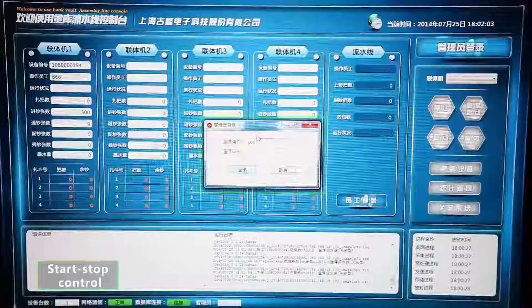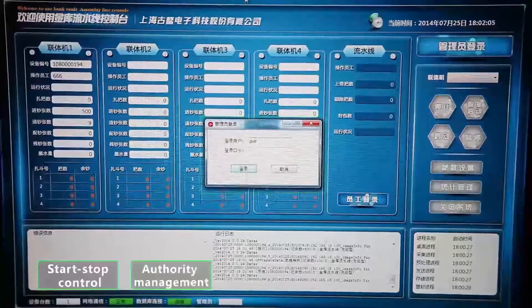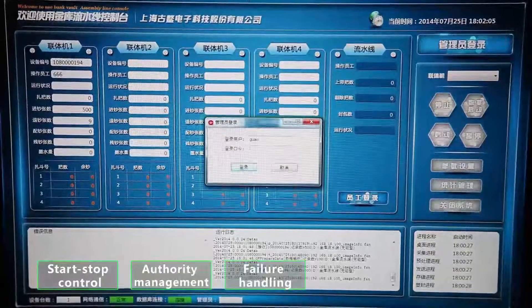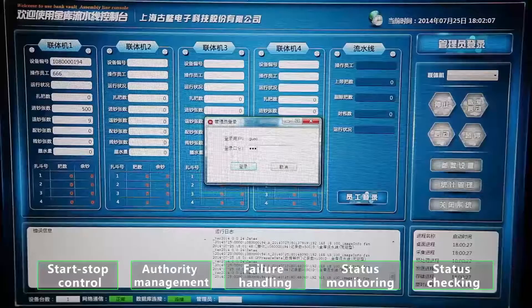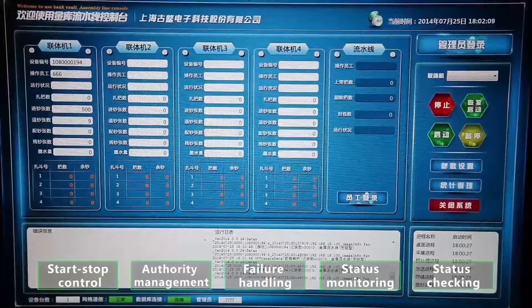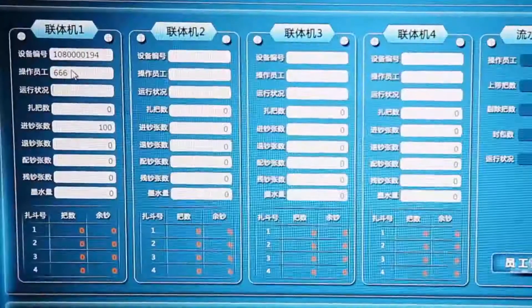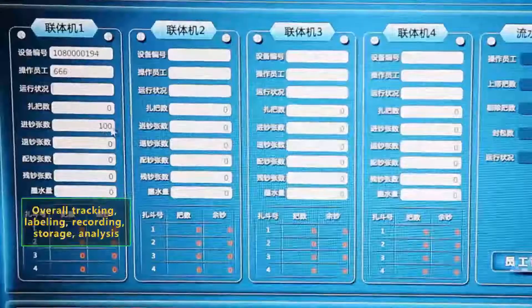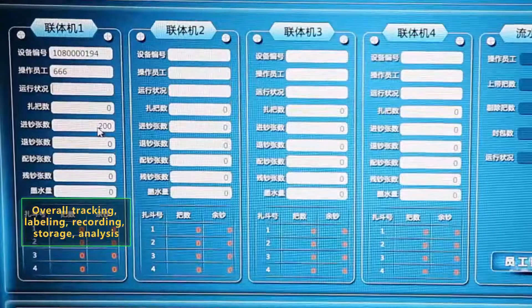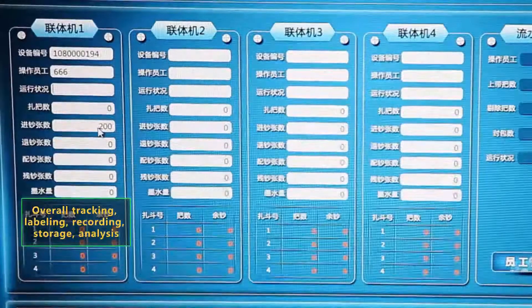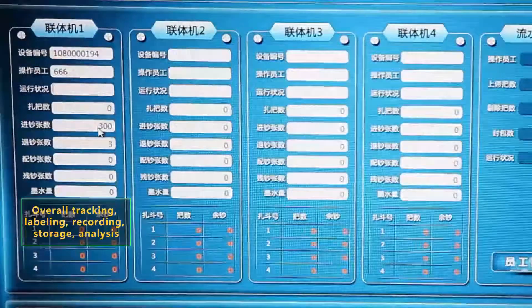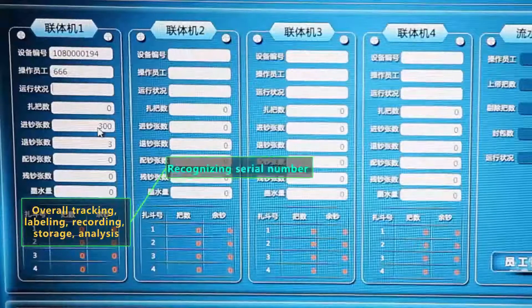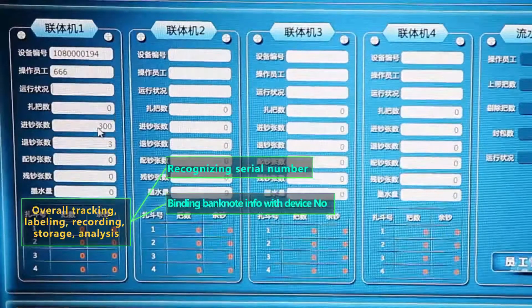The information of each piece of banknote will be recorded during the information process procedure. It contains tracking, labeling, recording, storage, analysis, recognizing serial number, binding banknote info with device number, bundle number, strapping number, etc.